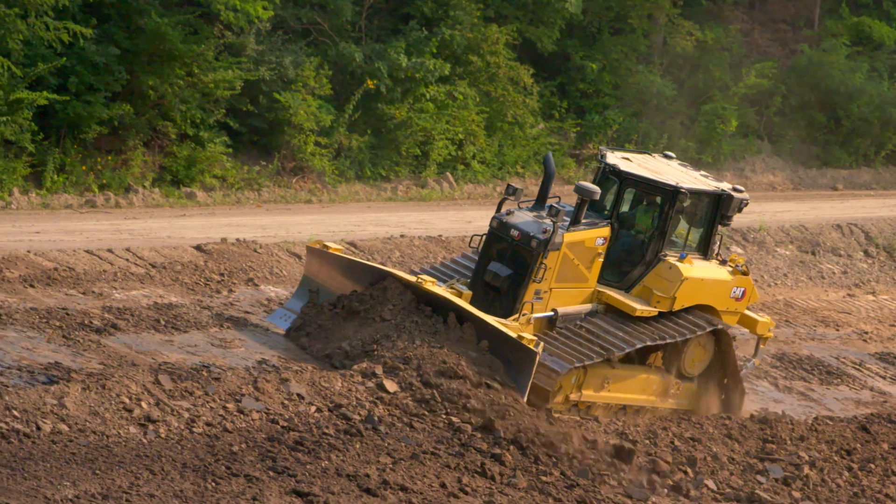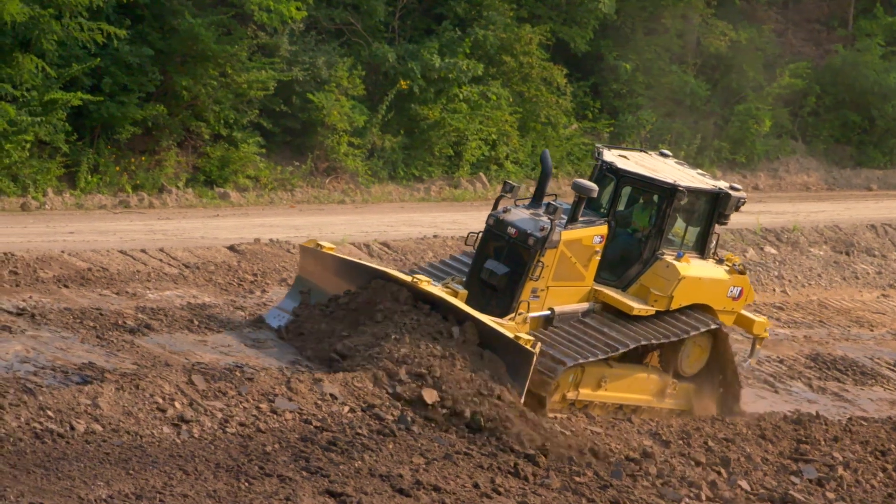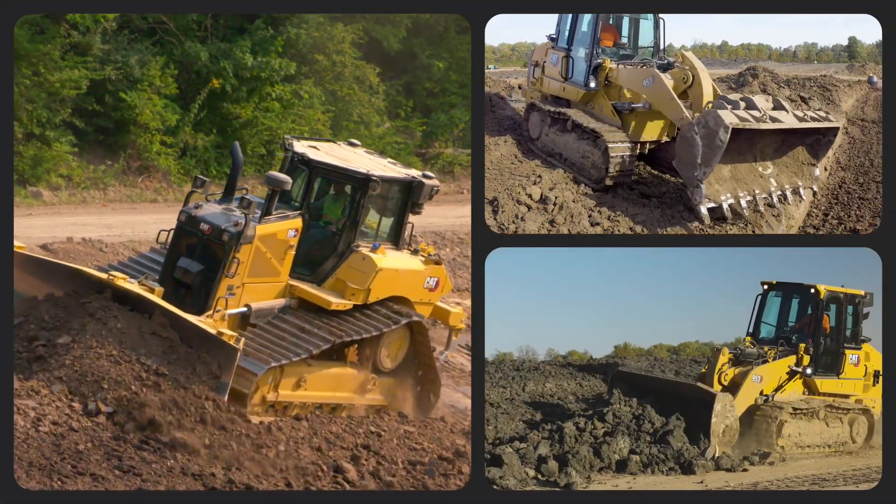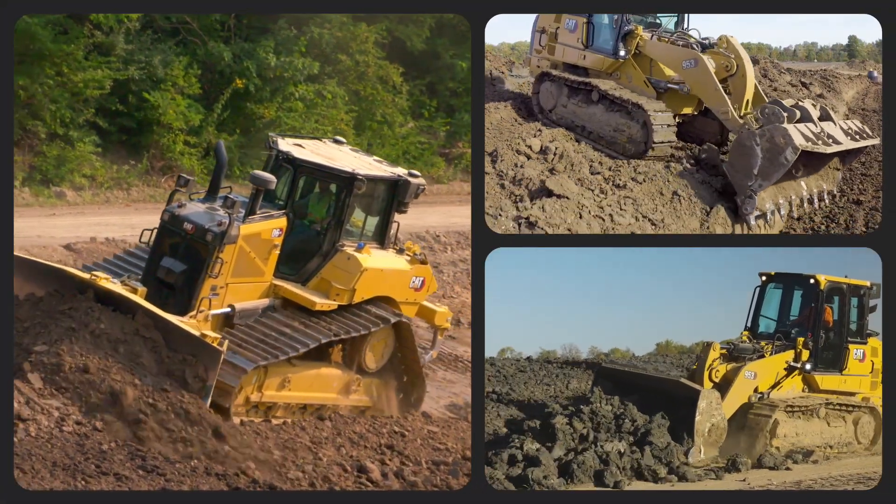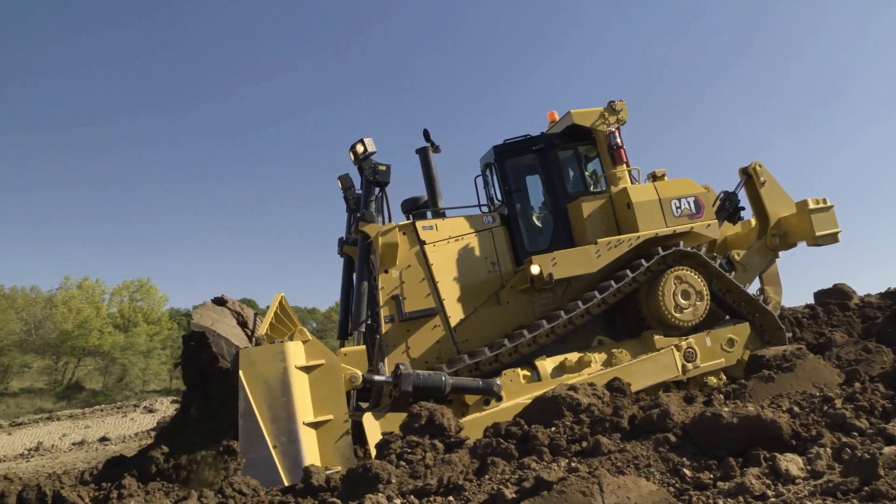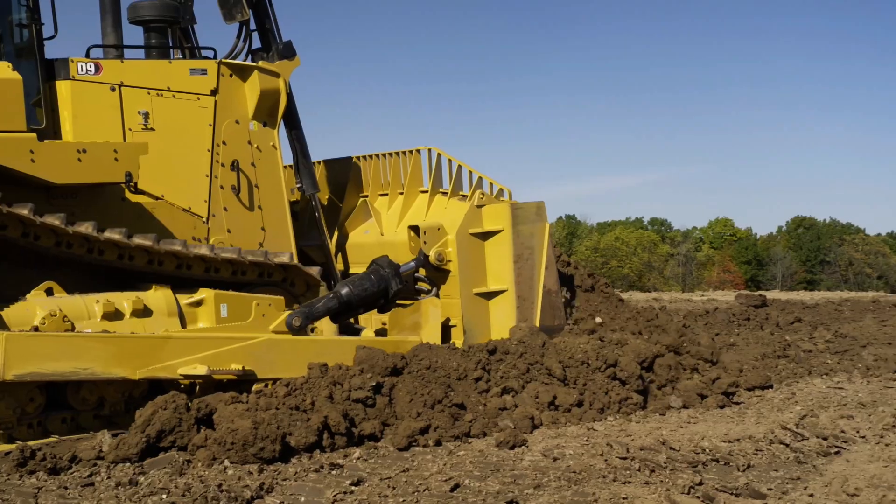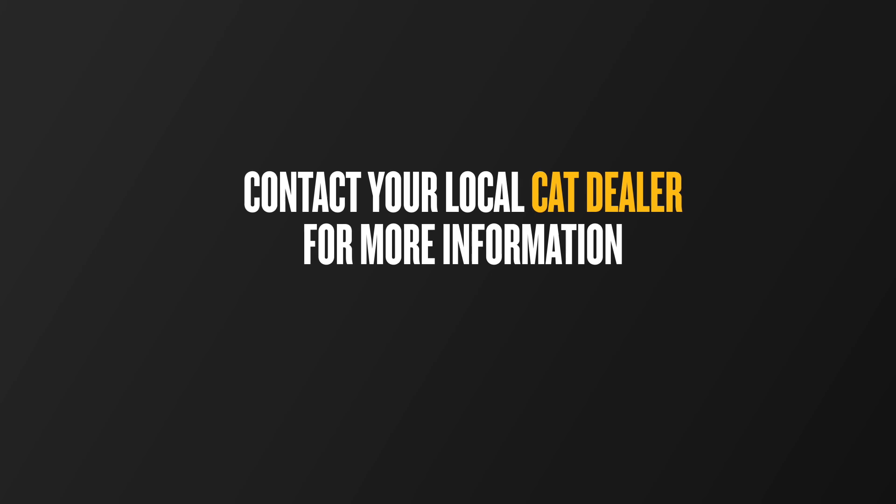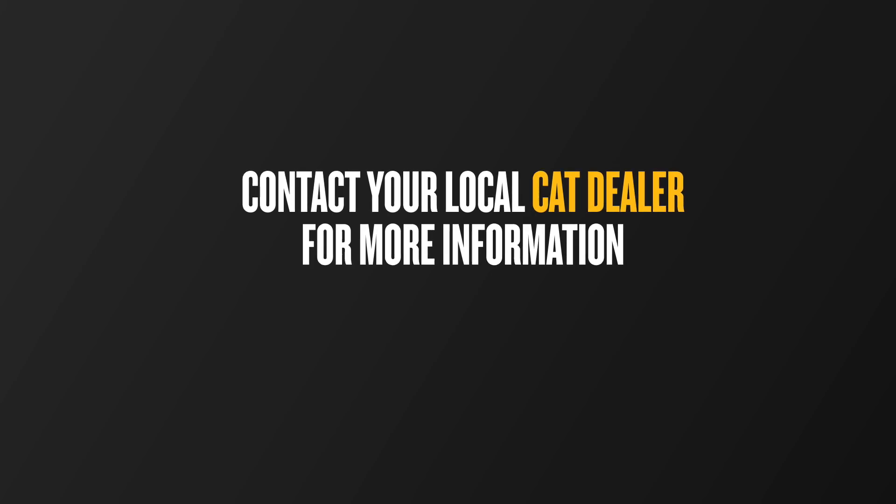CatTrack wear sensor is changing the game for how you do the work. CatTrack wear sensor is available on certain new machines and can be retrofitted to certain existing machines. Contact your local CatDealer for more information.